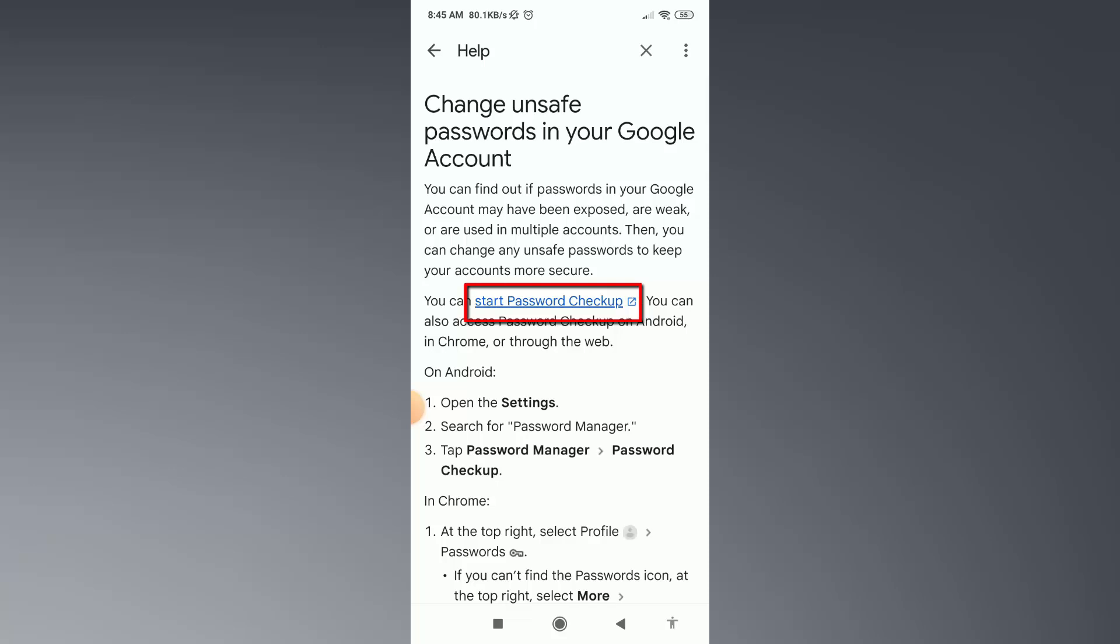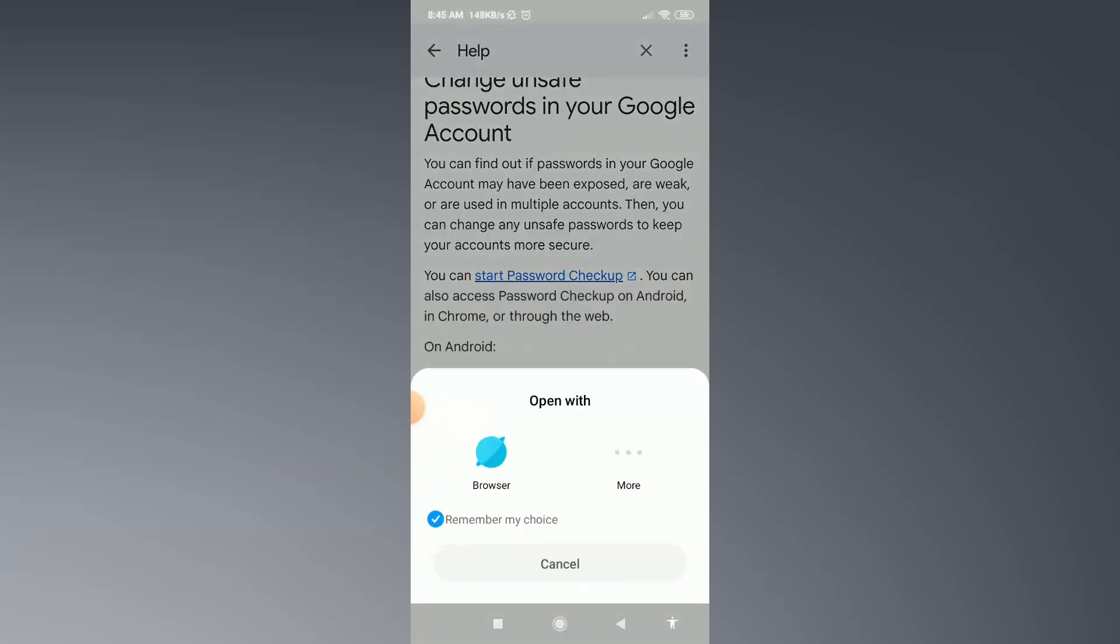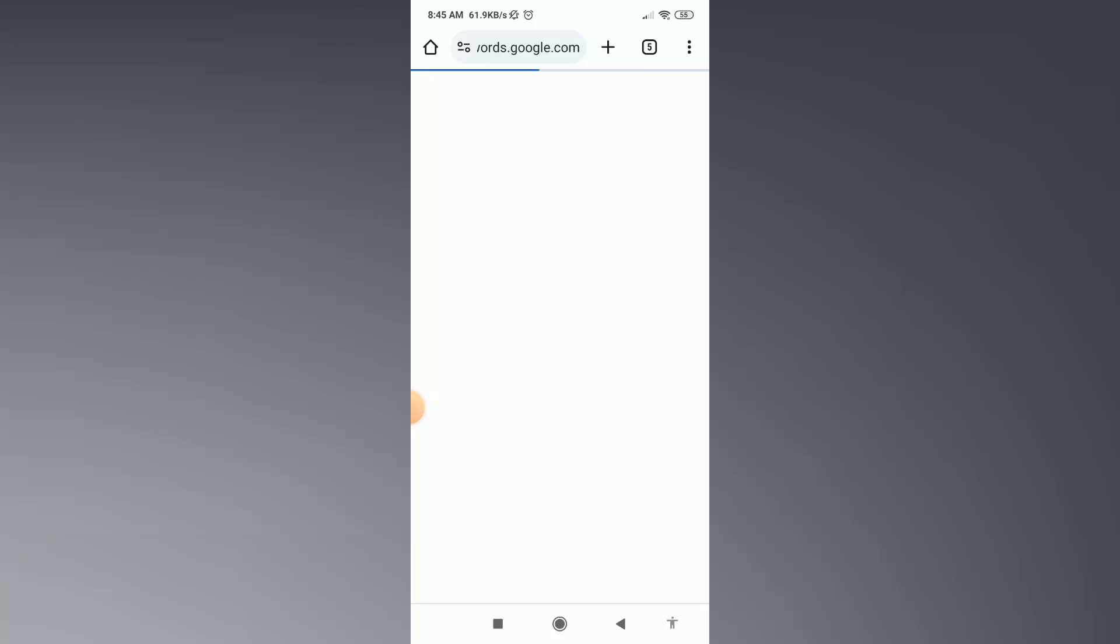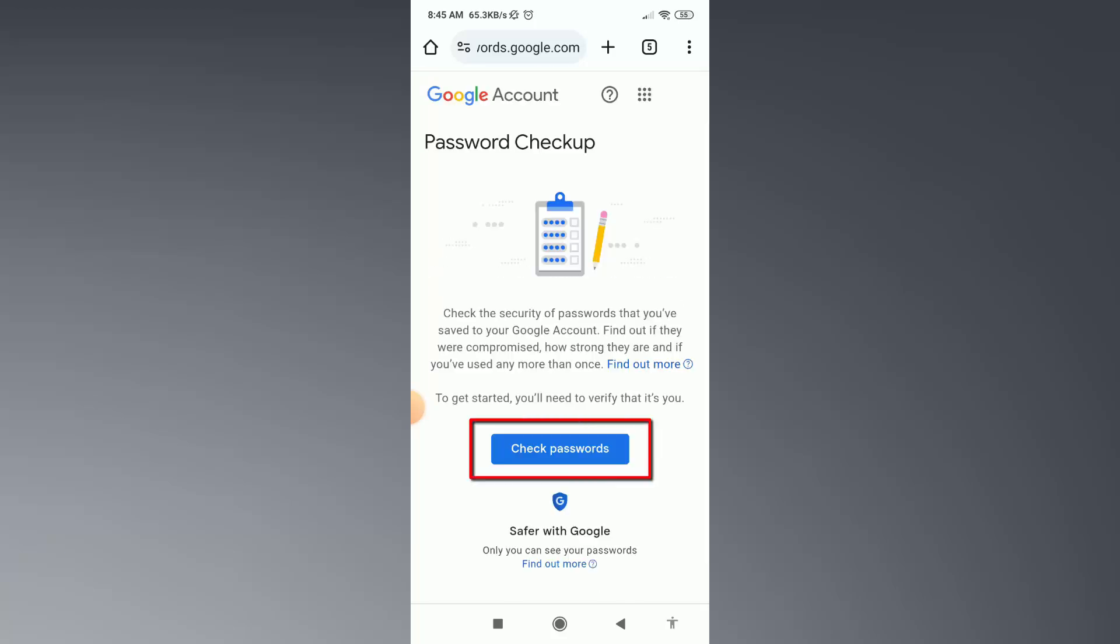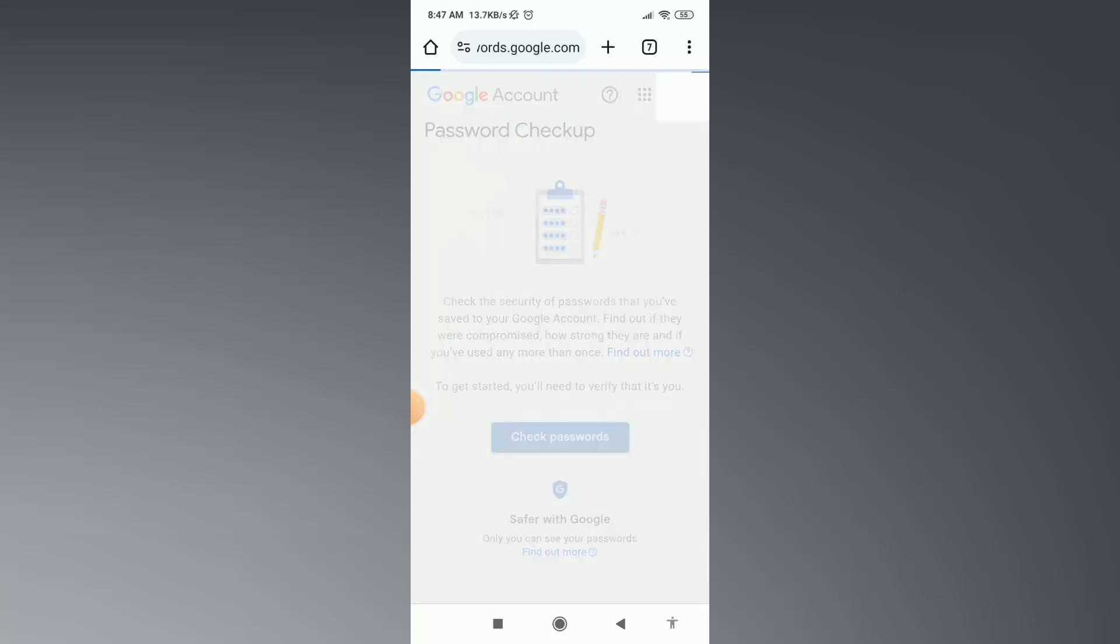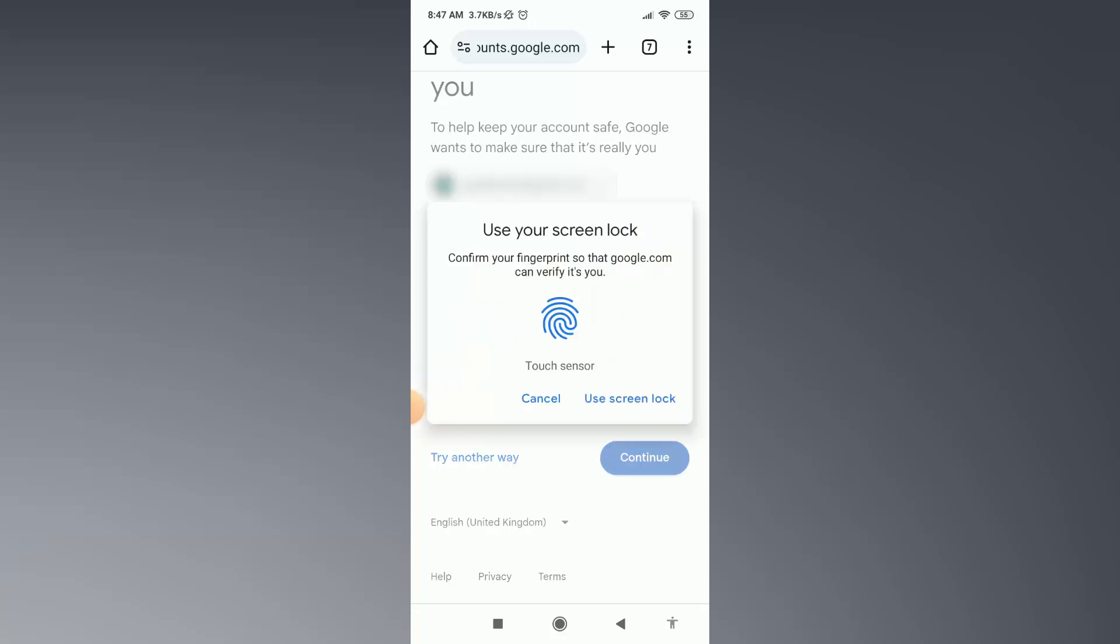Then here click on Start Password Checkup. Now select here Chrome browser, then click on Check Password. Then here click on Continue, then put your fingerprint or security PIN.